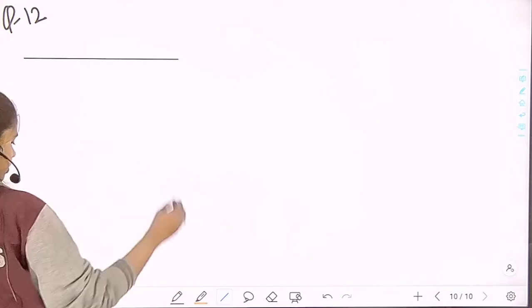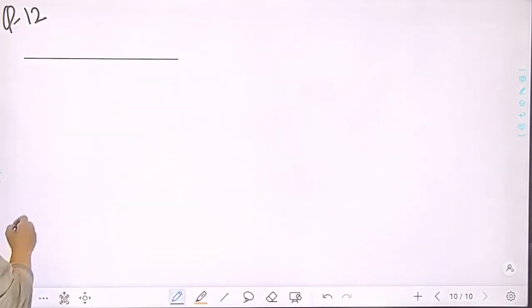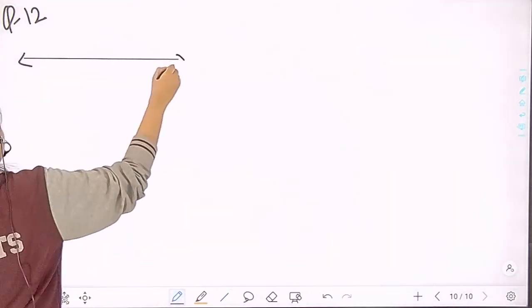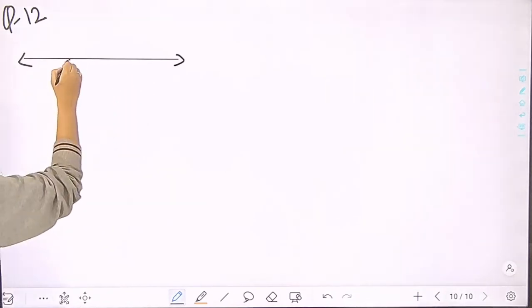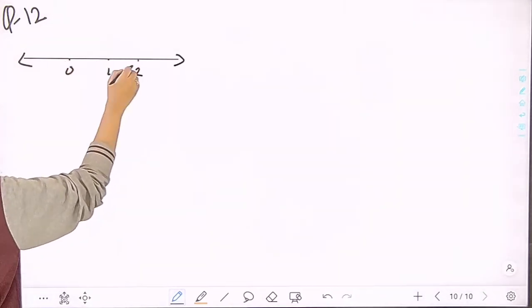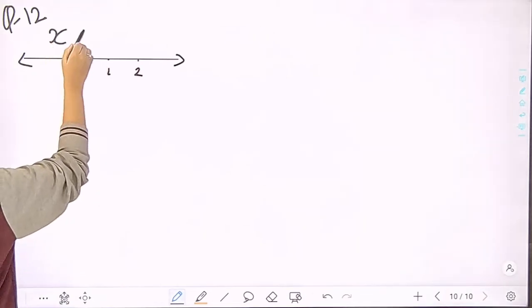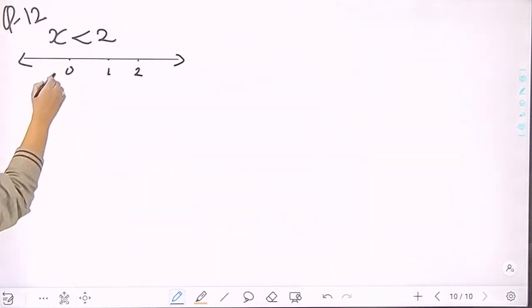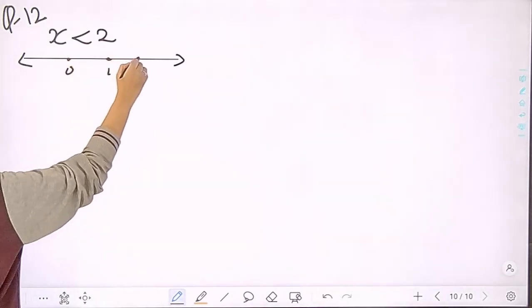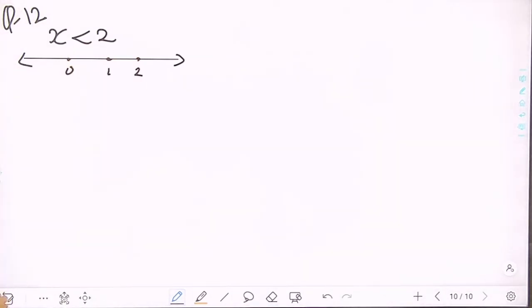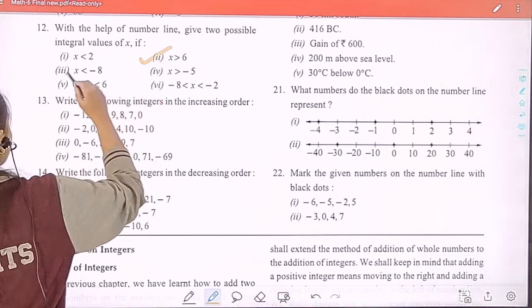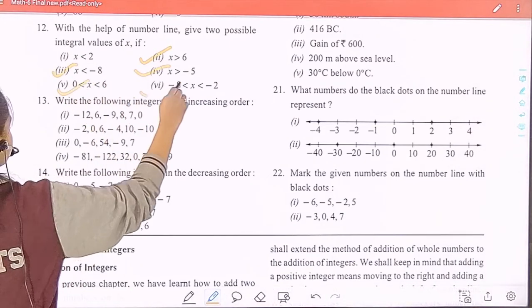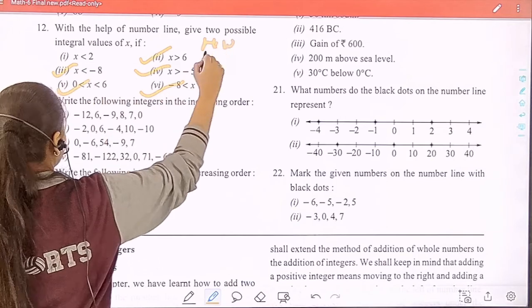Drawing the number line: we mark 0, 1, and 2 on the number line. Then we mark the required point. The 2nd, 3rd, 4th, 5th, and 6th parts are your homework.